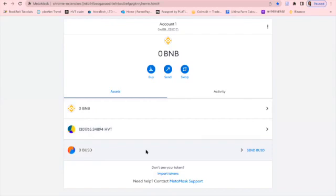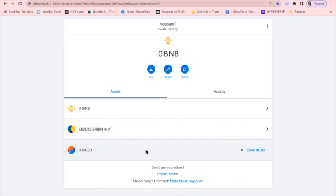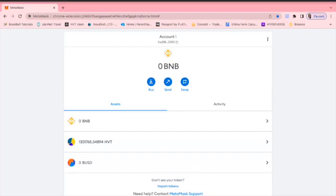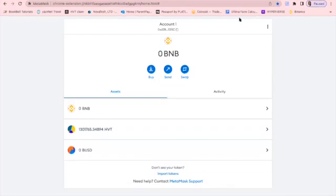And what I'm also going to do in the description area below, I'm going to just drop the HNT smart contract address so you can literally just copy and paste it into your Metamask. I'm also going to drop a video in the description box that's going to show you how to set up your Metamask from the beginning.